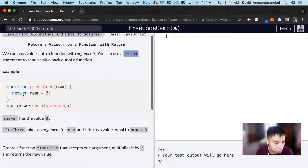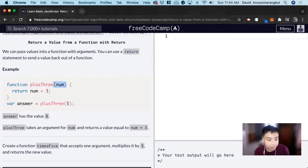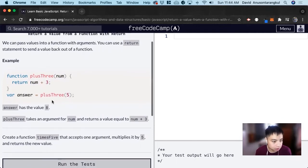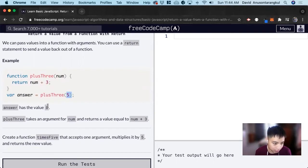For this example, there's a function that is 'plus three.' It takes in a number, a variable, and with that variable it's going to add three to it — it's going to return a value with three added. So if we assign a variable called 'answer' and run the function with a five, we're going to get the value of eight.